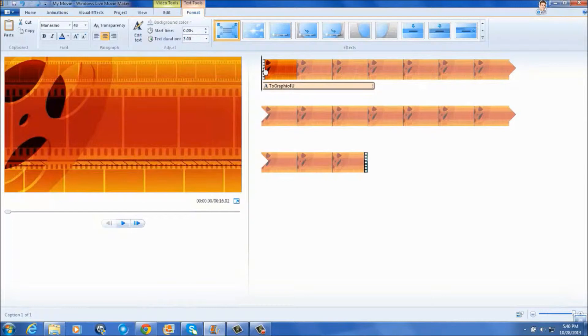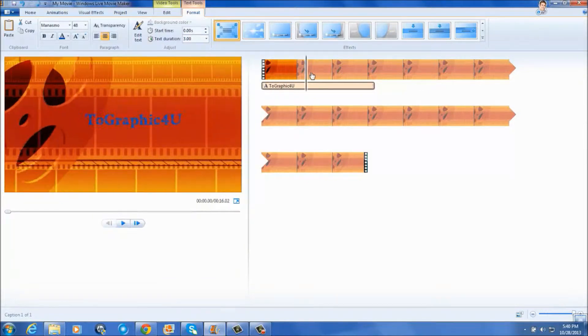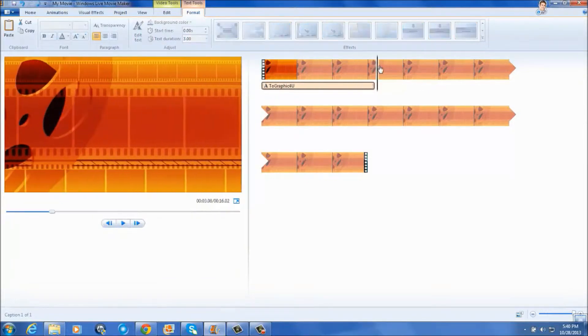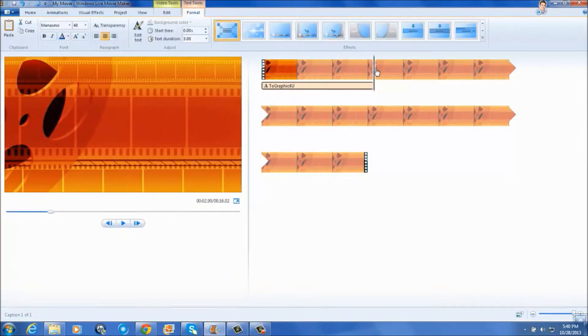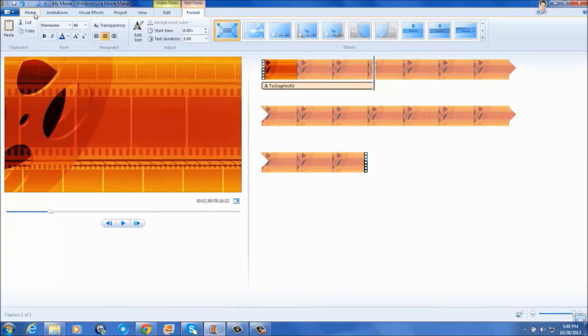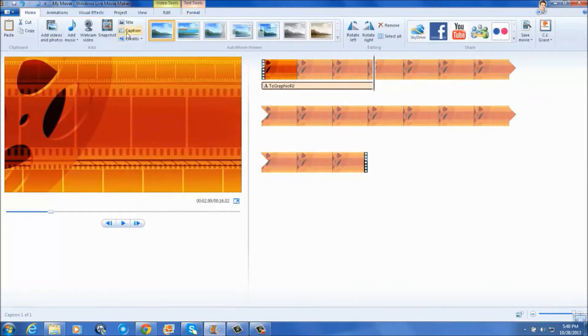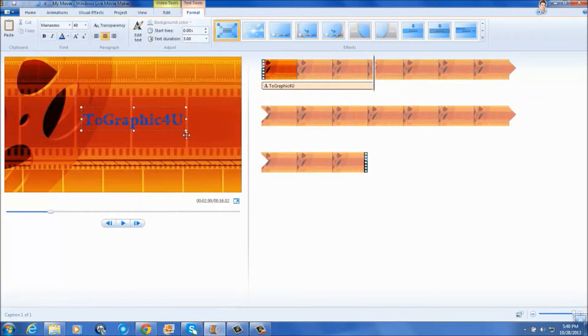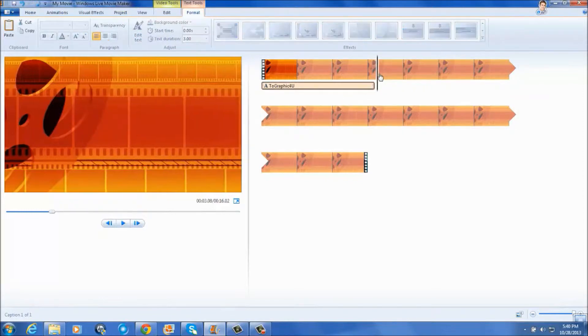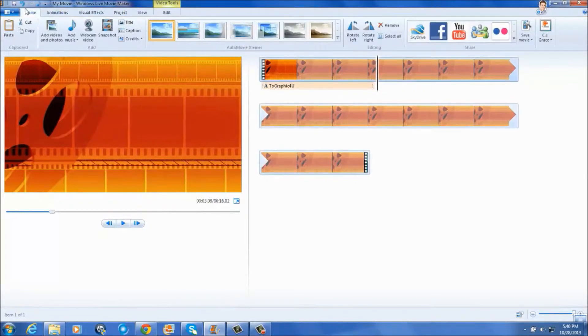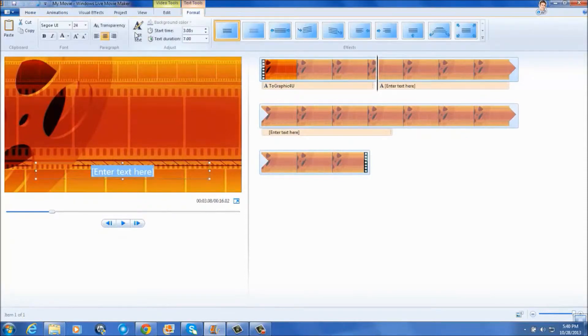Then I'll go over into effects, and choose zoom, and change the text duration. Then, I'll take my timeline, drag it right here, go back to the home tab, click captions again.